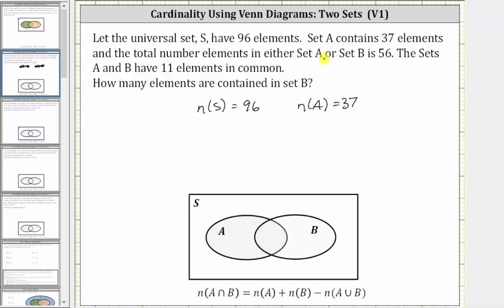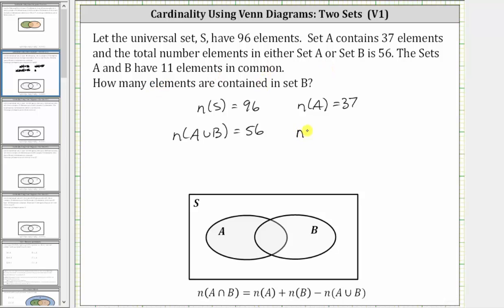The number of elements in either set A or set B is 56, which means the cardinality of A union B is equal to 56. And we're also told sets A and B have 11 elements in common, which means the cardinality of A intersect B is equal to 11.